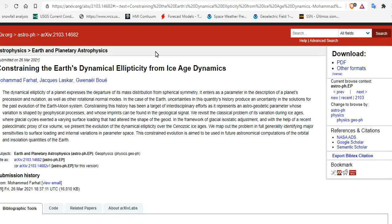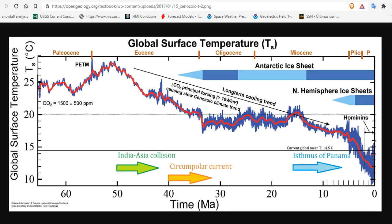The second paper is constraining the Earth's dynamic ellipticity from ice age dynamics. Before we confuse you with those two titles, let's just walk through the last 60 million years on Earth.